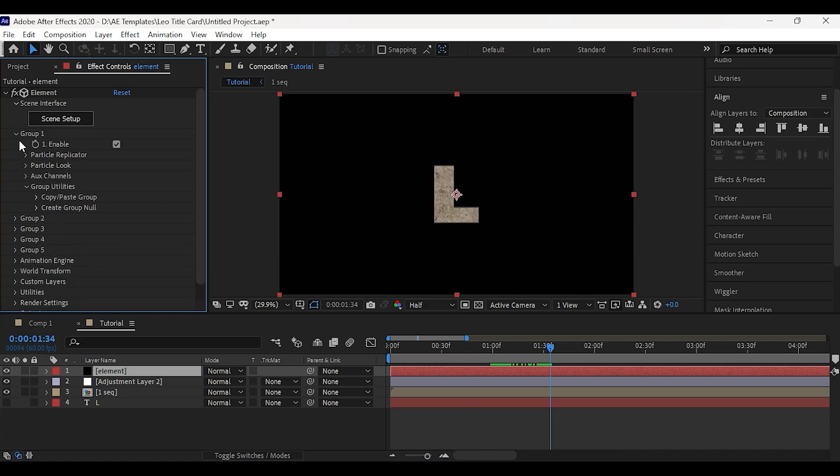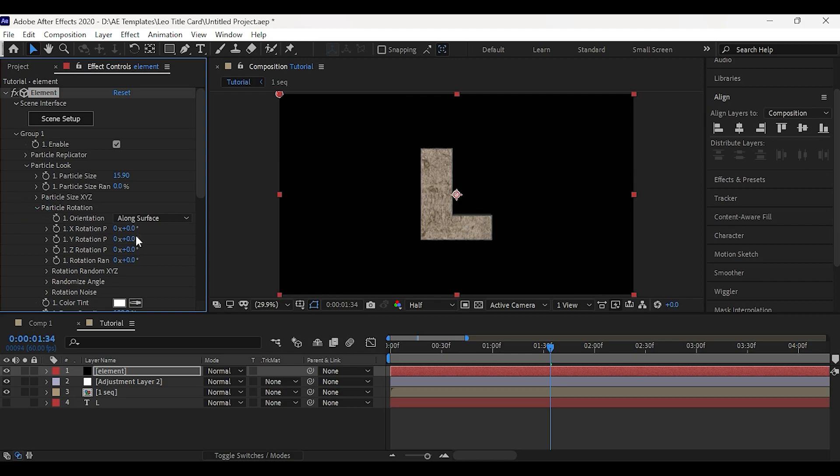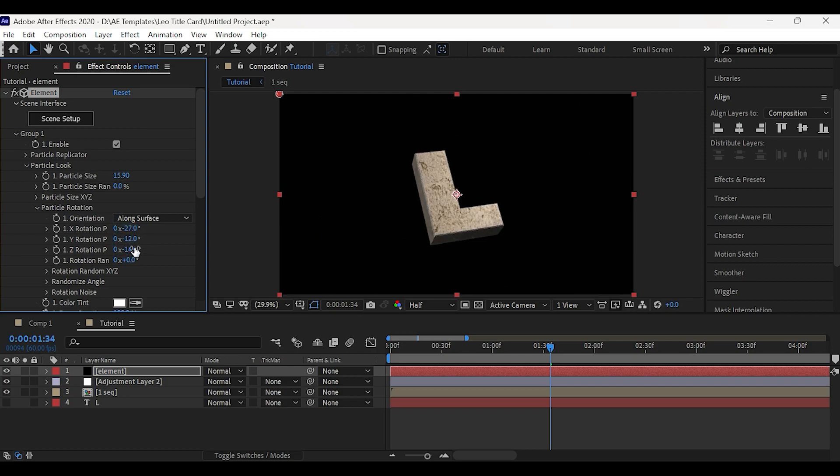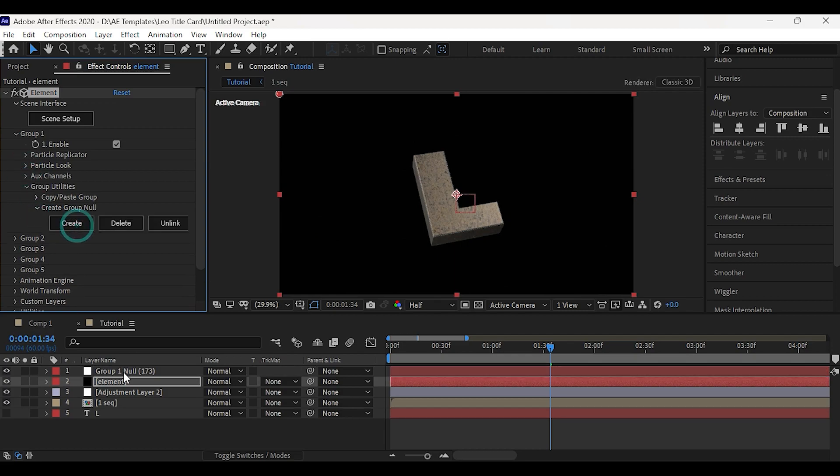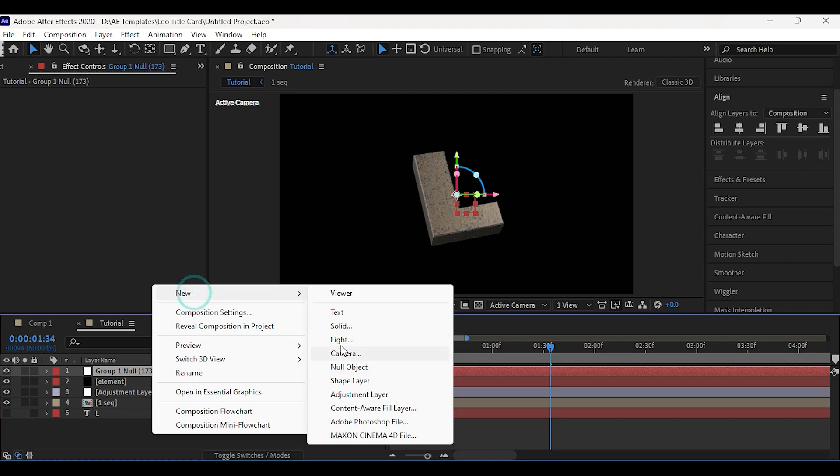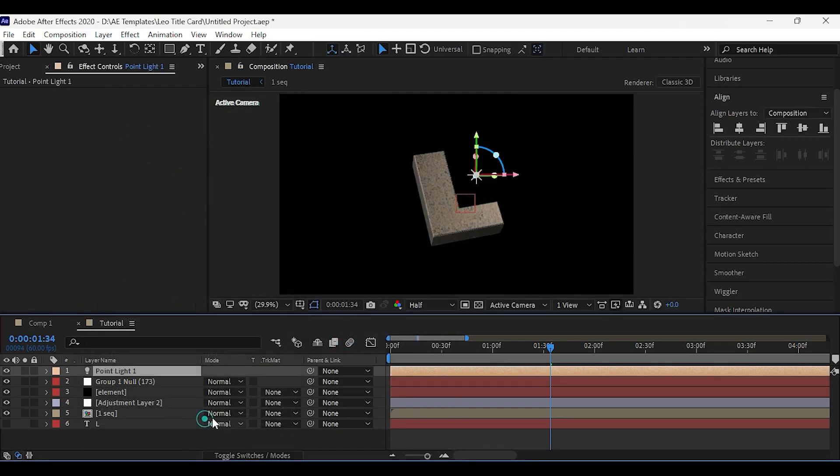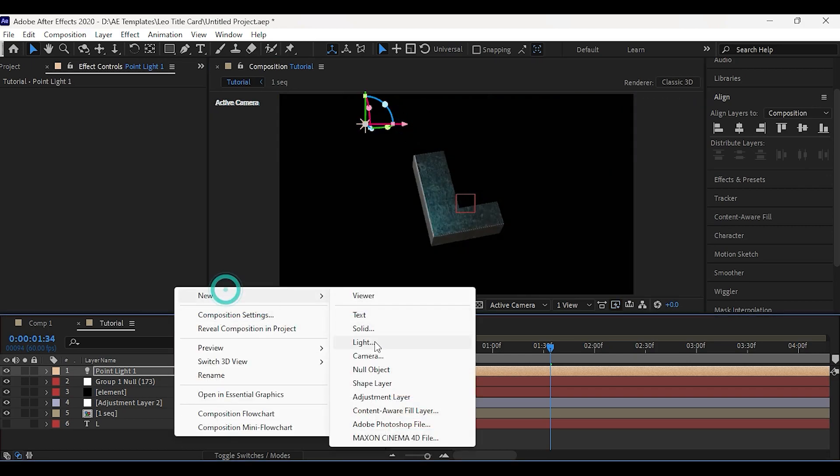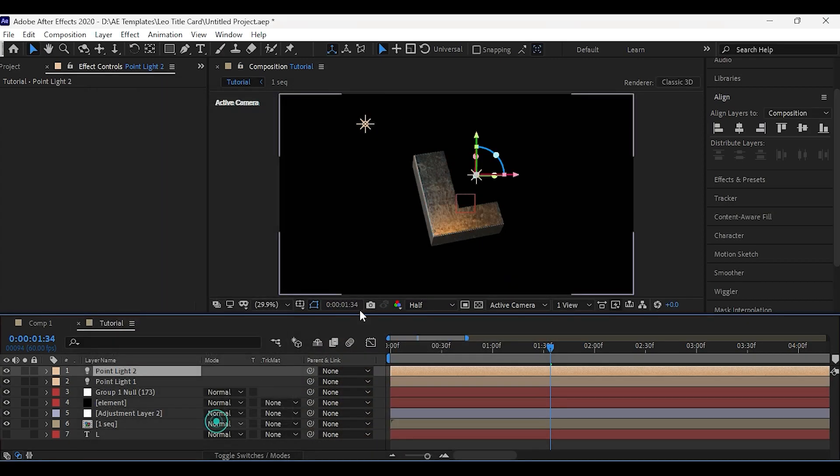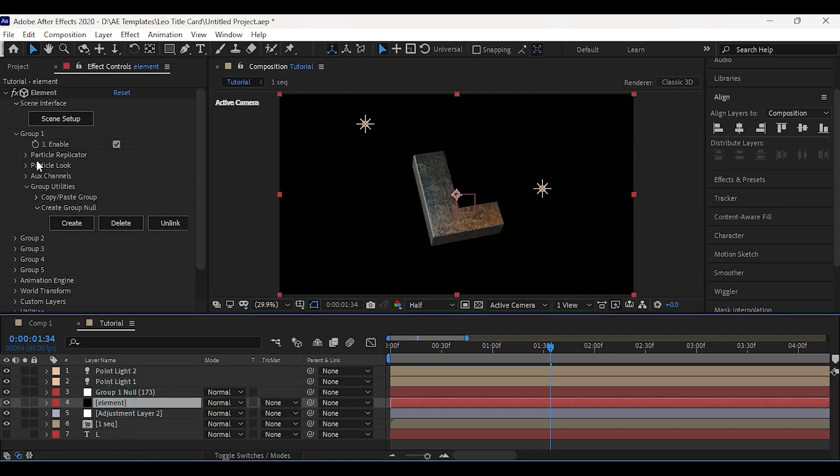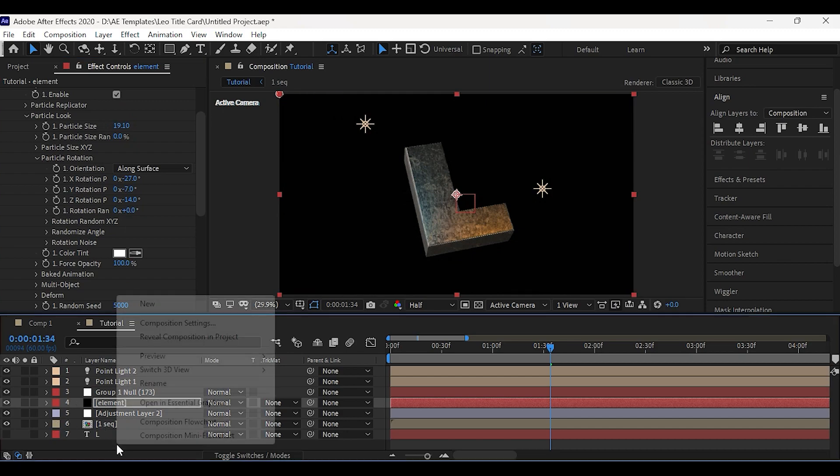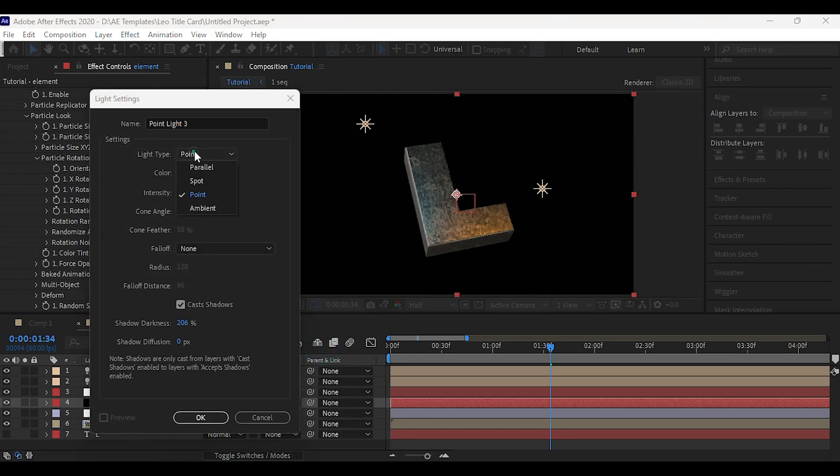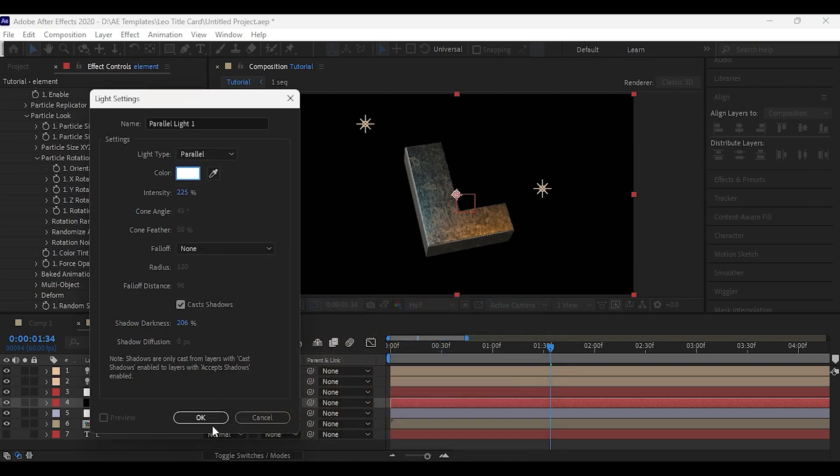Now in group 1, increase the scale and adjust the X, Y, Z rotation. Now create a new group null, then add some point lights like blue and orange around the color. Create one more parallel light with white color and change the position as shown.